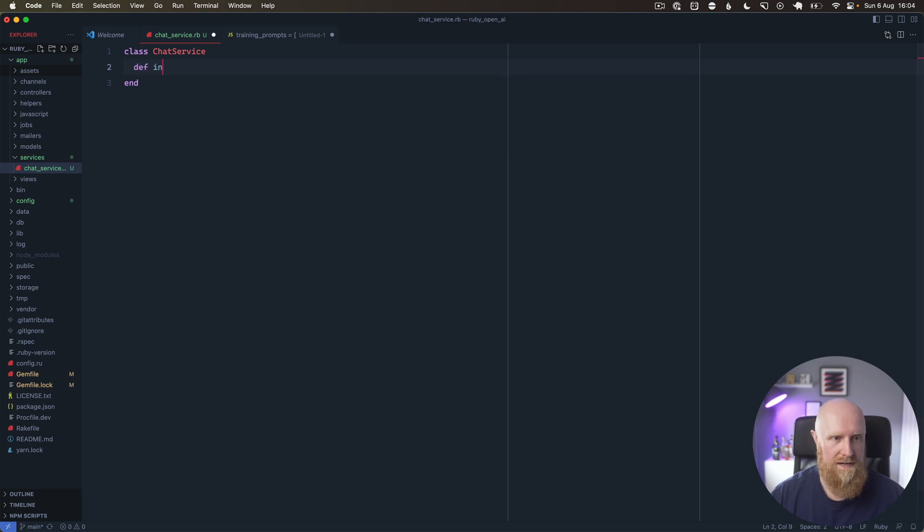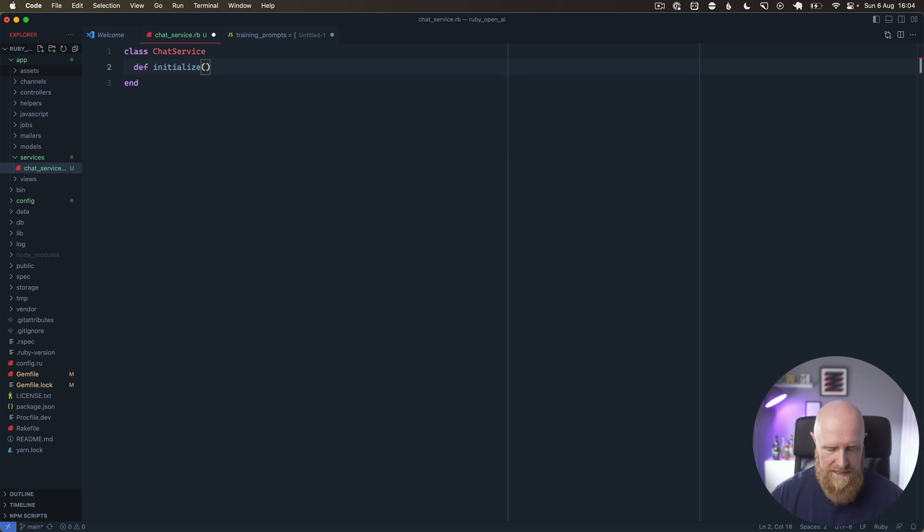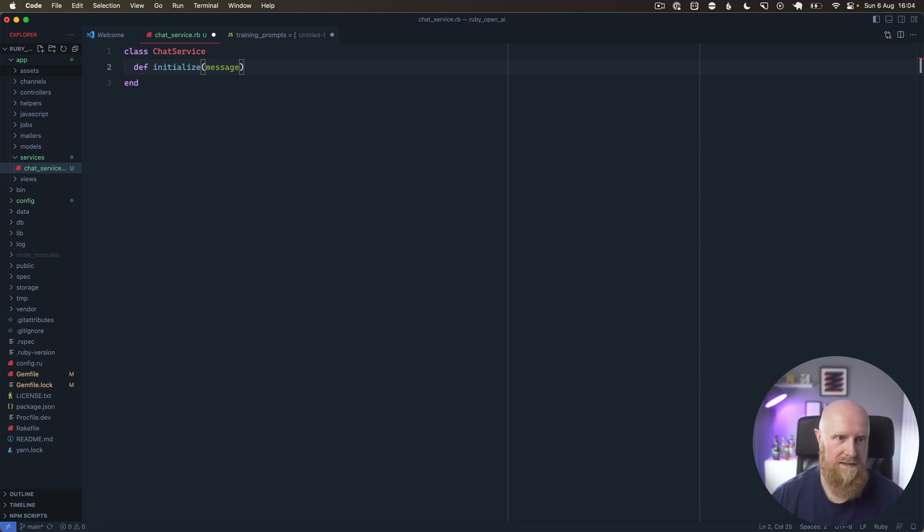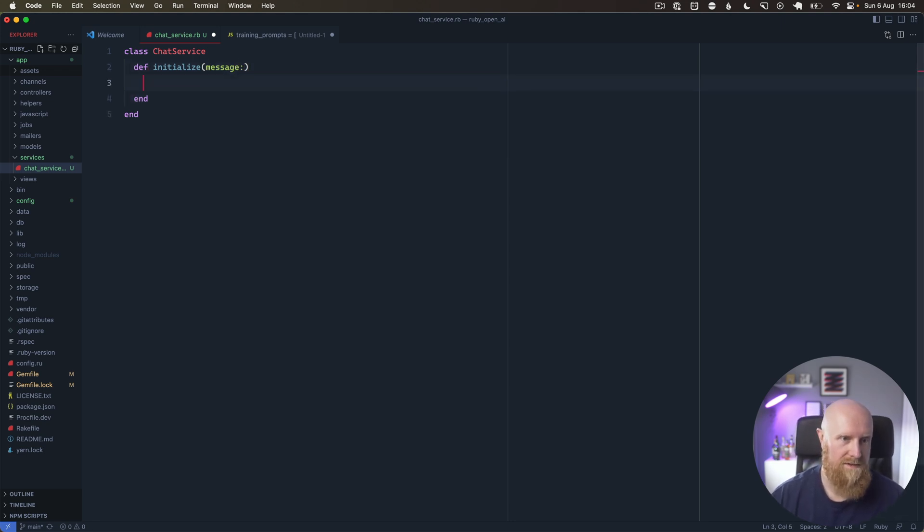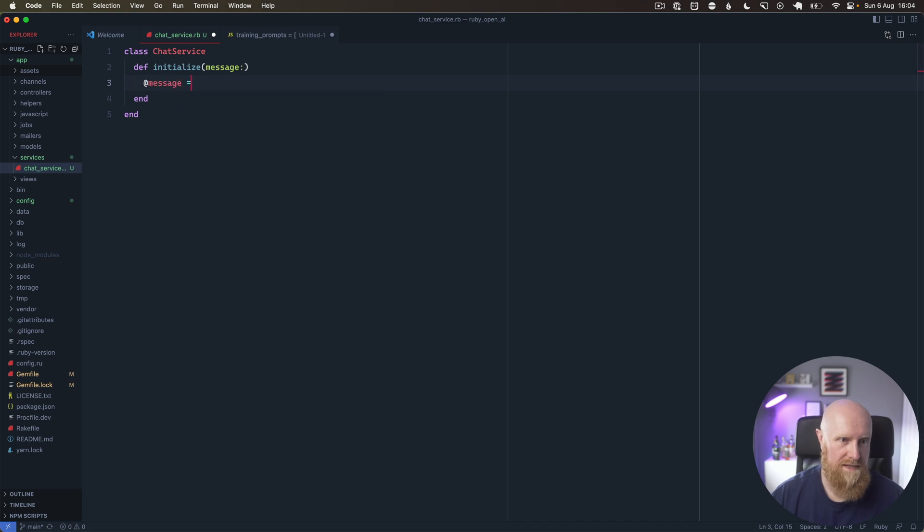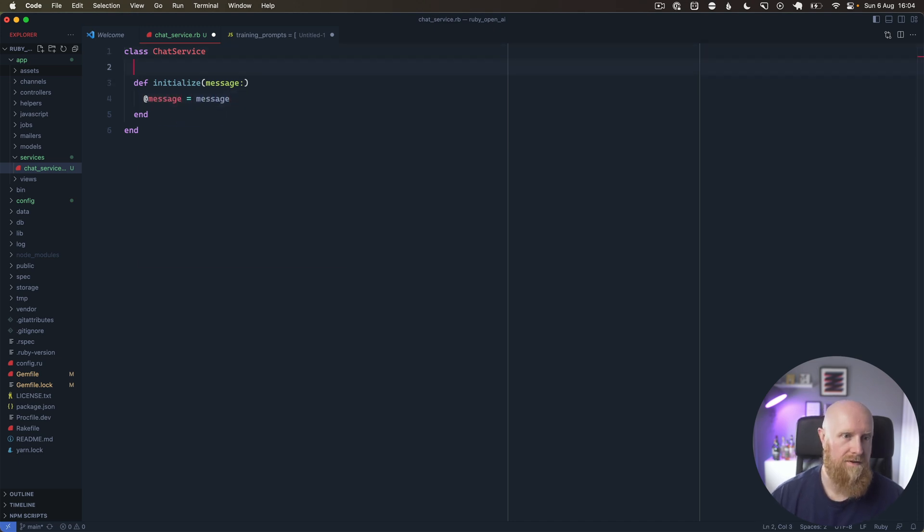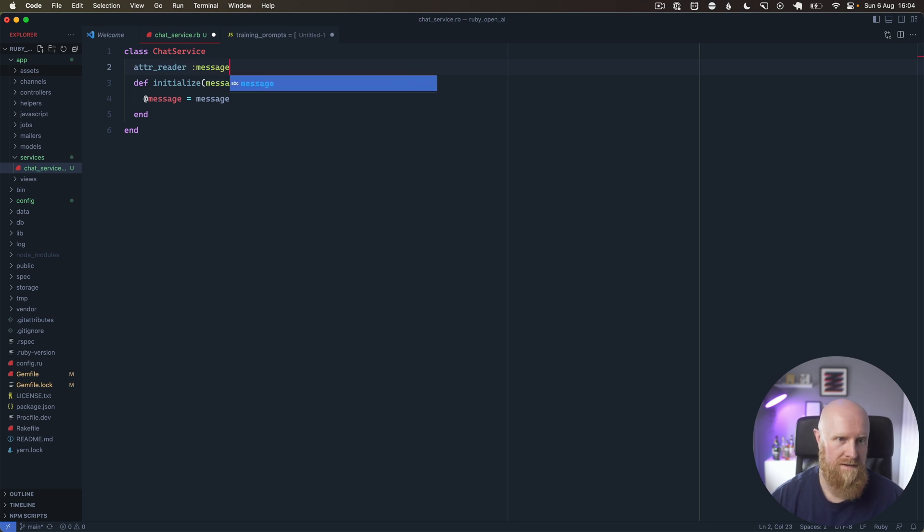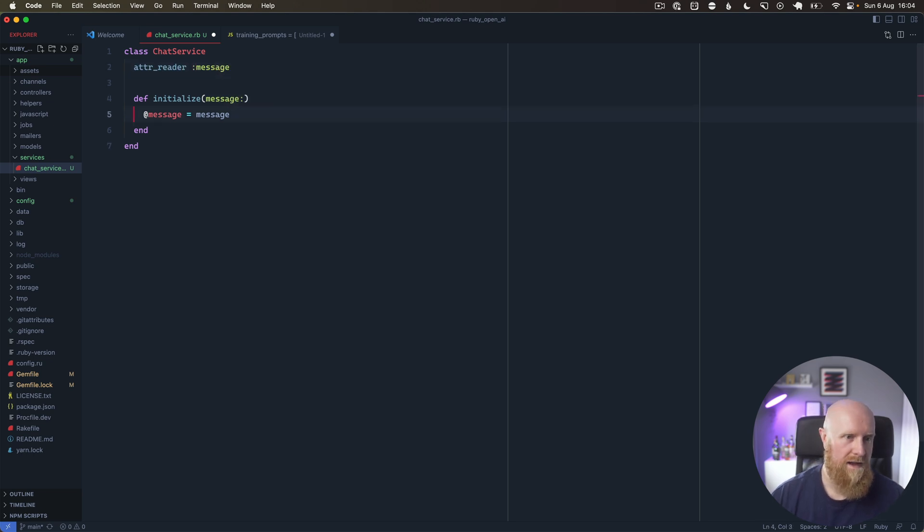We'll create a class here called ChatService and create an initializer. Our initialize will take a message and we'll then complete that. We'll store this off first, so @message equals message, and we'll create an attr_reader for the message.